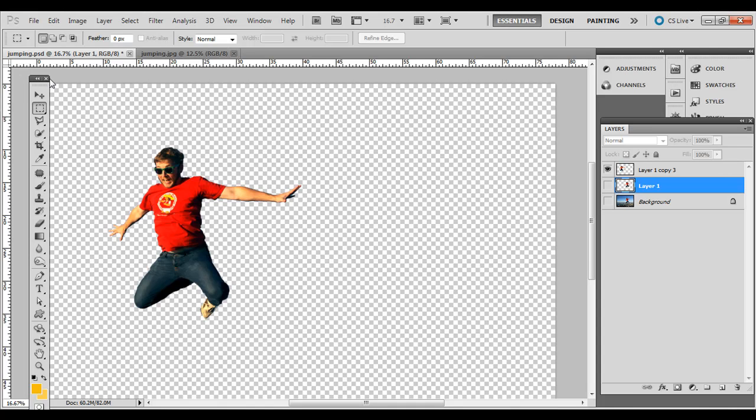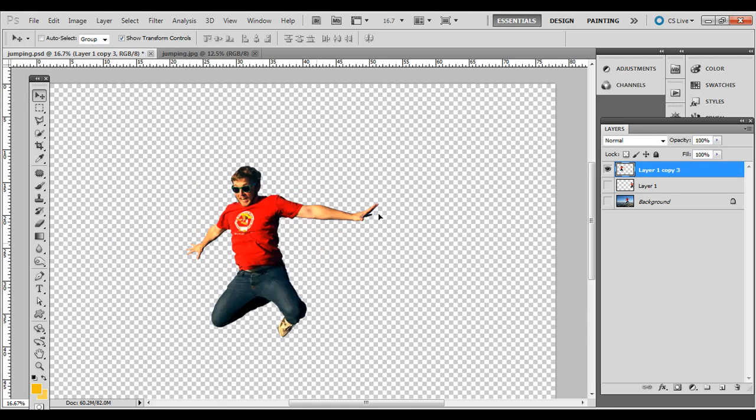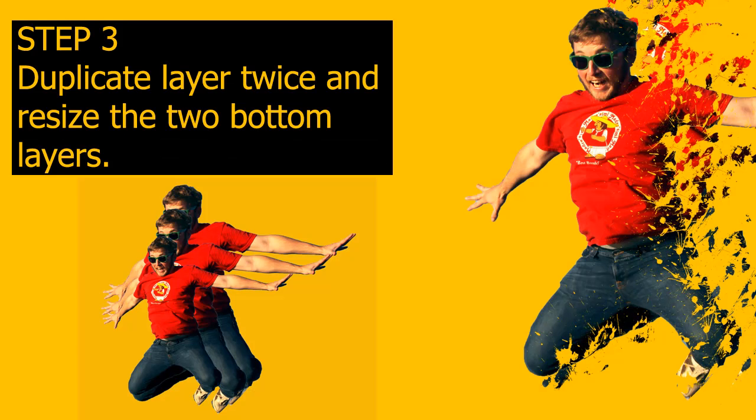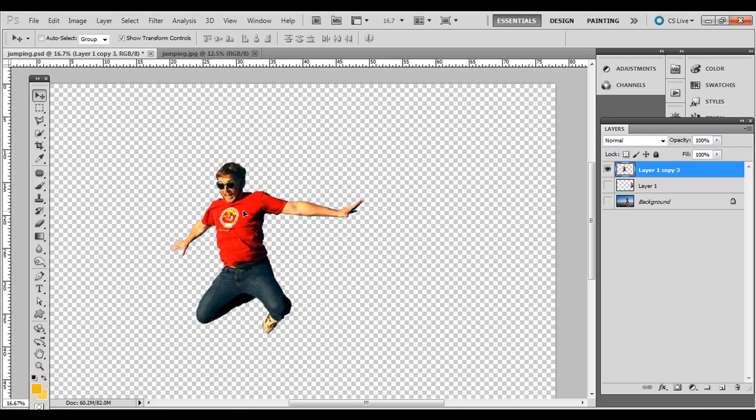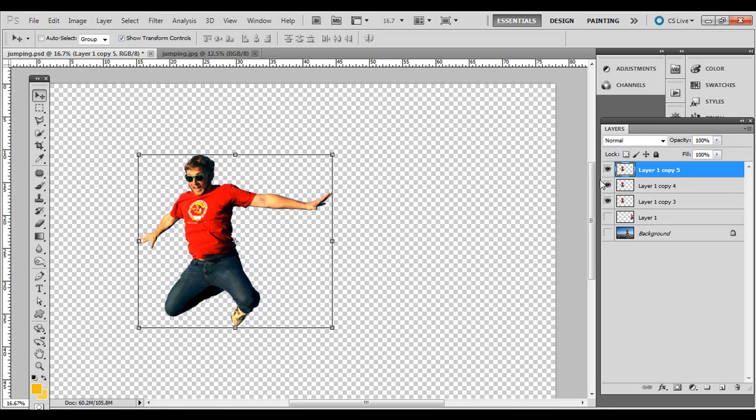So either one of these will work. So the idea is just to have, make sure you have him in his own layer like this. Now, before we start working on this layer, you want to go ahead and just press Control J on the PC, Command J on the Mac. And do that twice. So we have these three layers. Basically the same thing.